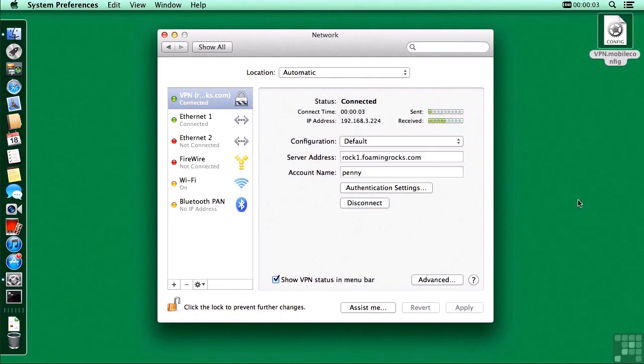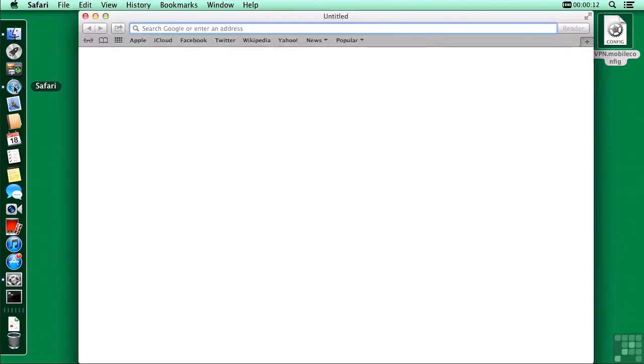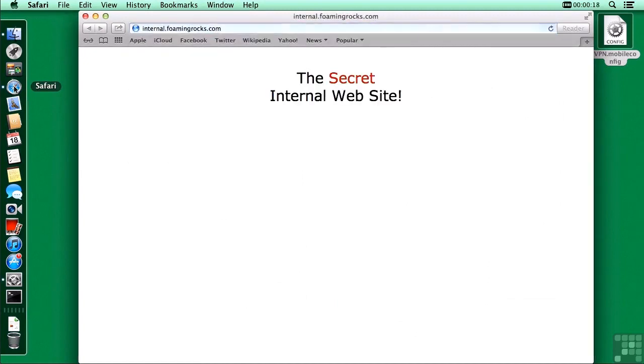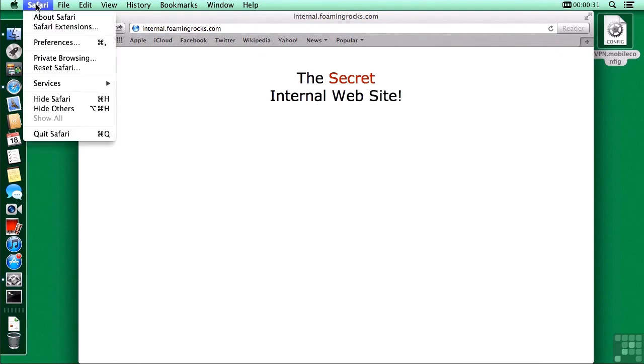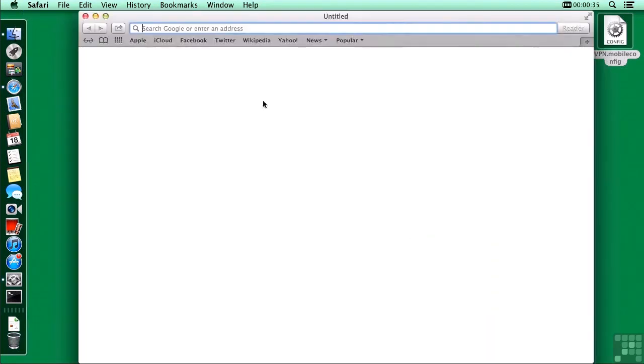I'm now connected, and Penny can now open up that internal website. So let's demonstrate that. And there is the secret internal website. Now I know what you're thinking. You're probably thinking I have played some trick on you that she could get to that all the time without those VPN settings. So, let's reset Safari. You'll have a blank page there. I'll just minimize that for a moment.